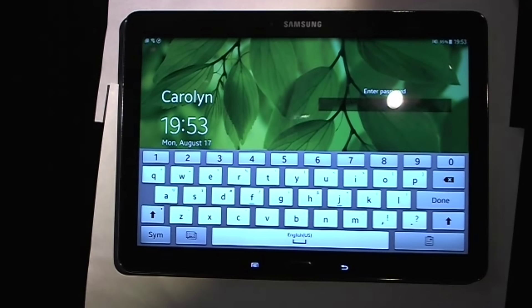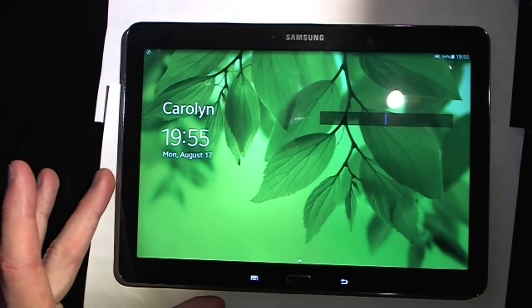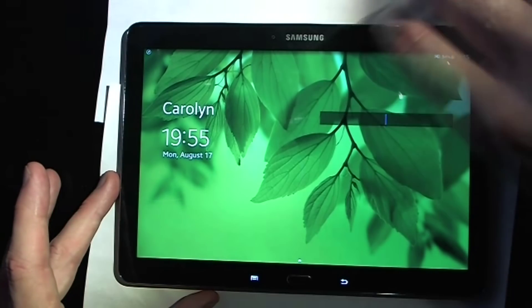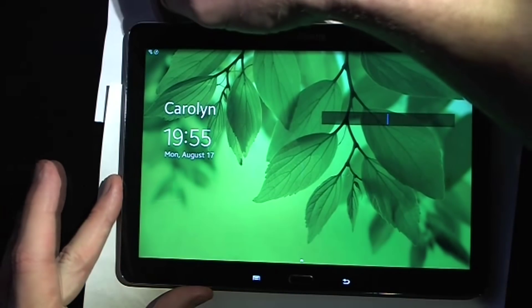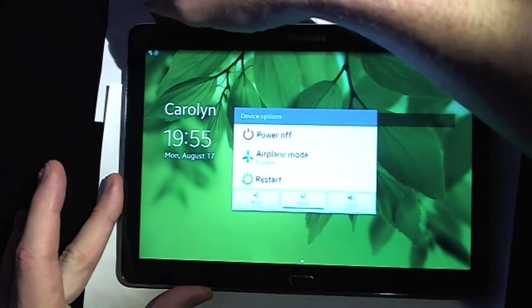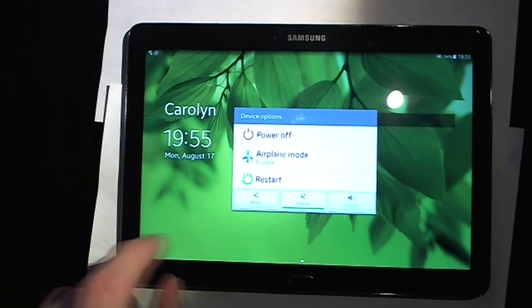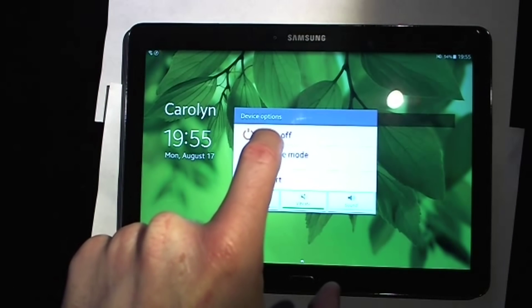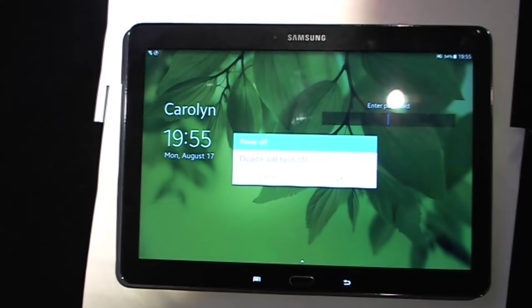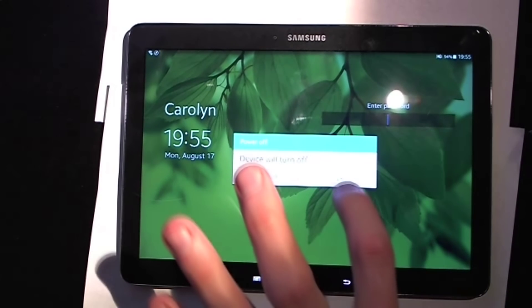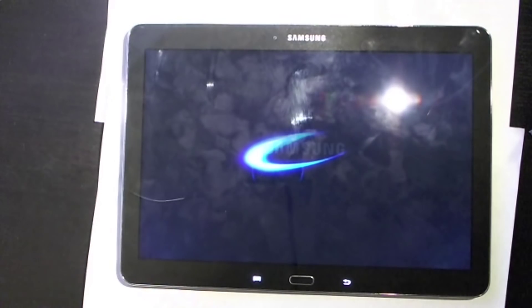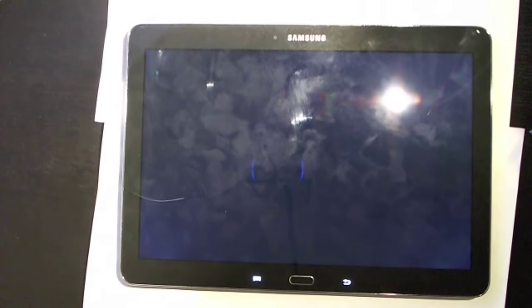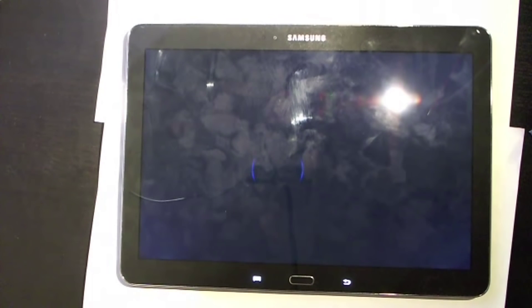But it will let you be able to use your tablet again. Alright guys, so the first thing what we're going to do here is we're going to turn off the tablet. So let's go ahead and power that down, and we'll go ahead and power off. And the device will turn off. So we'll let that go ahead and turn off fully, and forgive my dirty screen there, and it is completely off now.